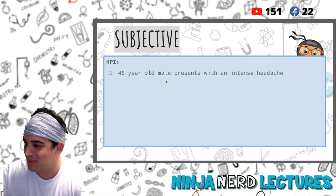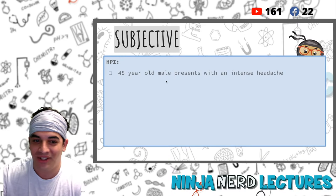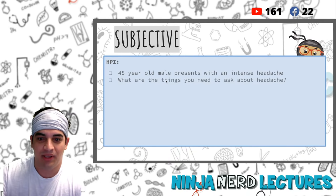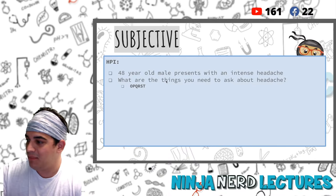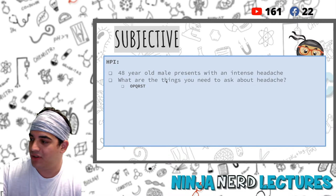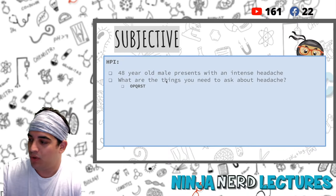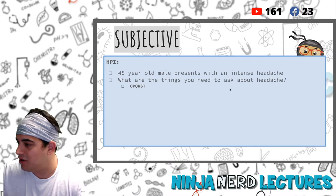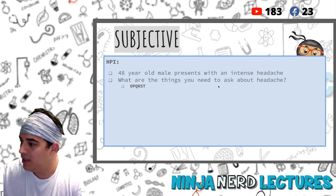Jasmine Dwyer - winner winner chicken dinner - OPQRST! So when we ask the onset, we ask if there are any palliative or provocative factors, we ask the quality, we ask if there's any radiation of the headache and where it's located, what's the severity, and then the timing. There may be other mnemonics out there like OLD CART, but OPQRST is the common one usually learned in school.